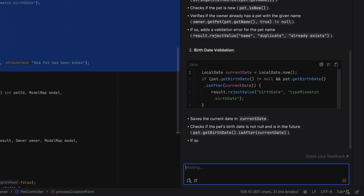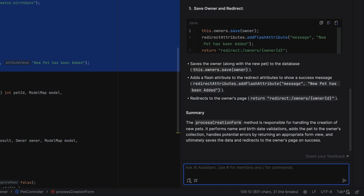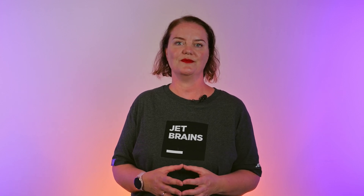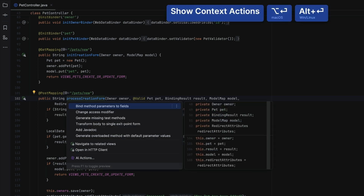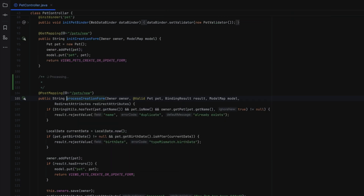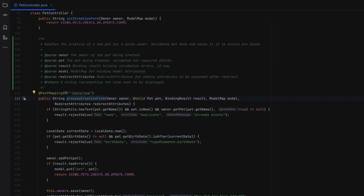In this example, it includes annotations, parameters, an overview of the logic, and ends with a summary. The chat can be quite chatty — sometimes the explanation is more verbose than the Java code. To get a quicker, more concise summary of what a class or function does, use AI Actions: Write Documentation. This will write the Javadoc for us, which is more concise than the explanation in the chat.